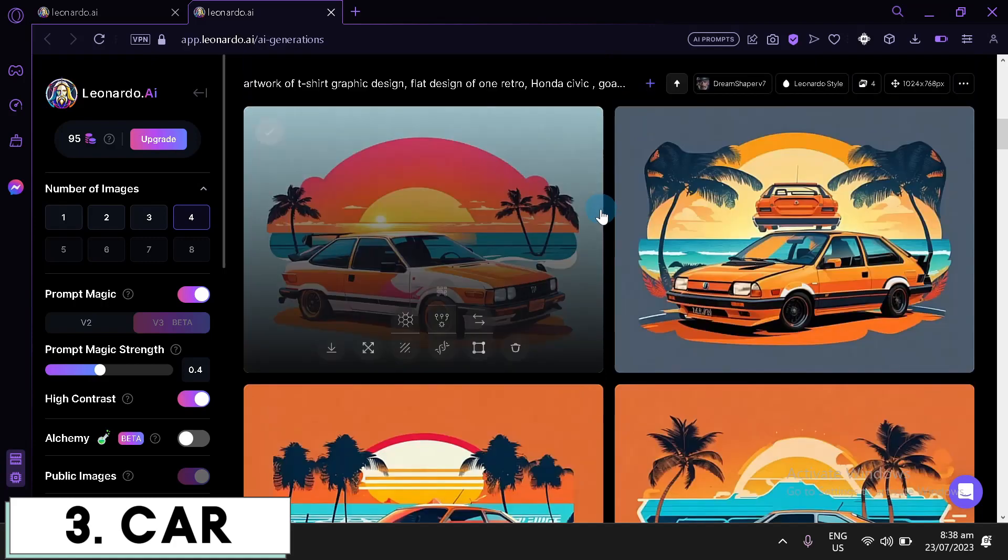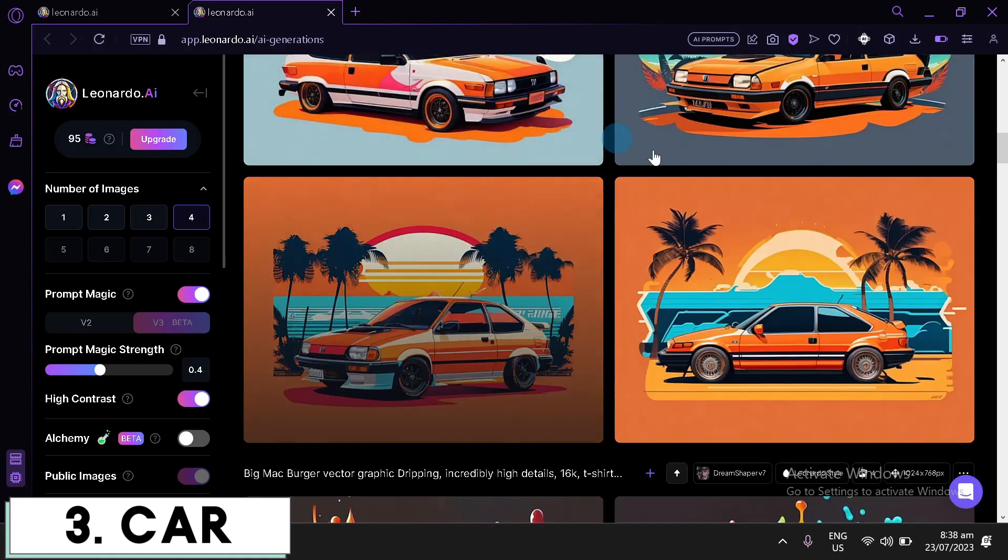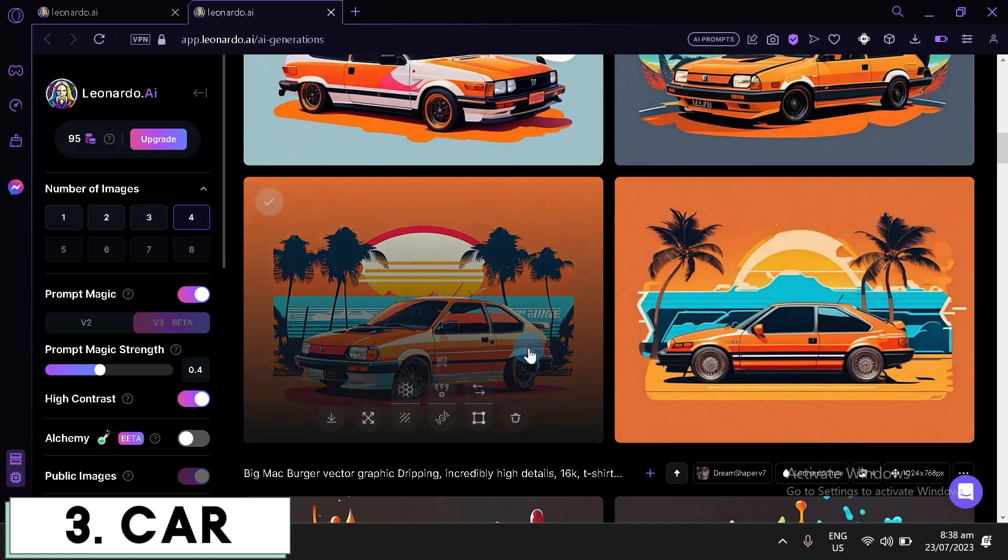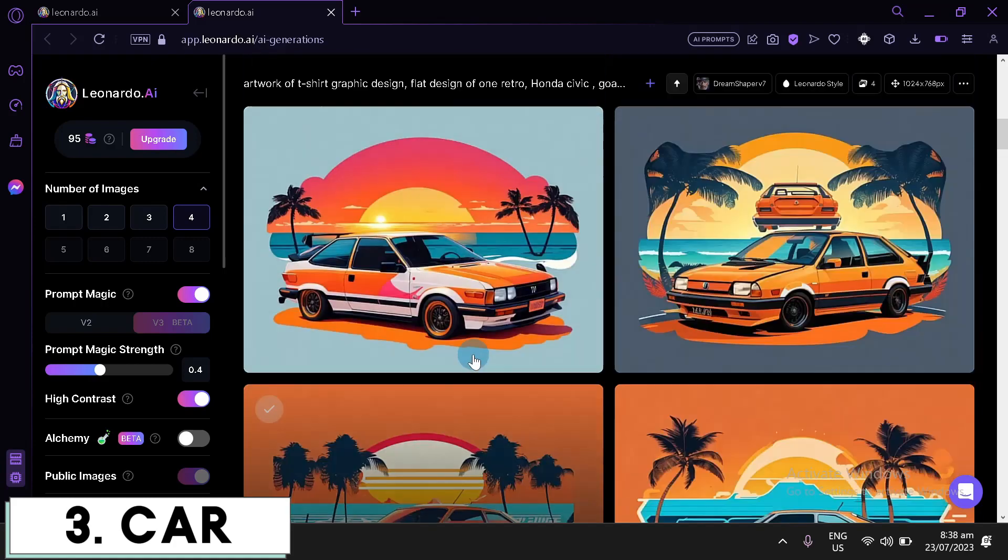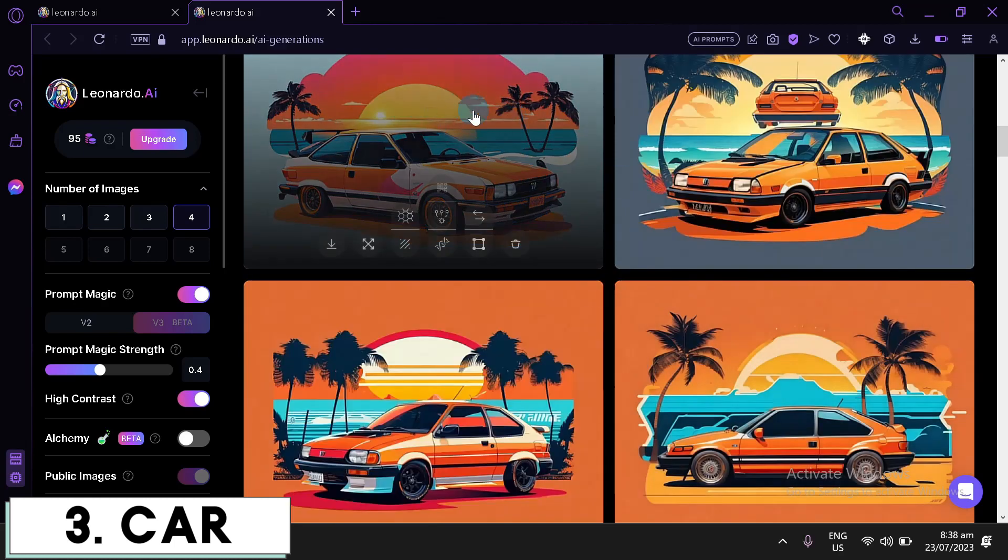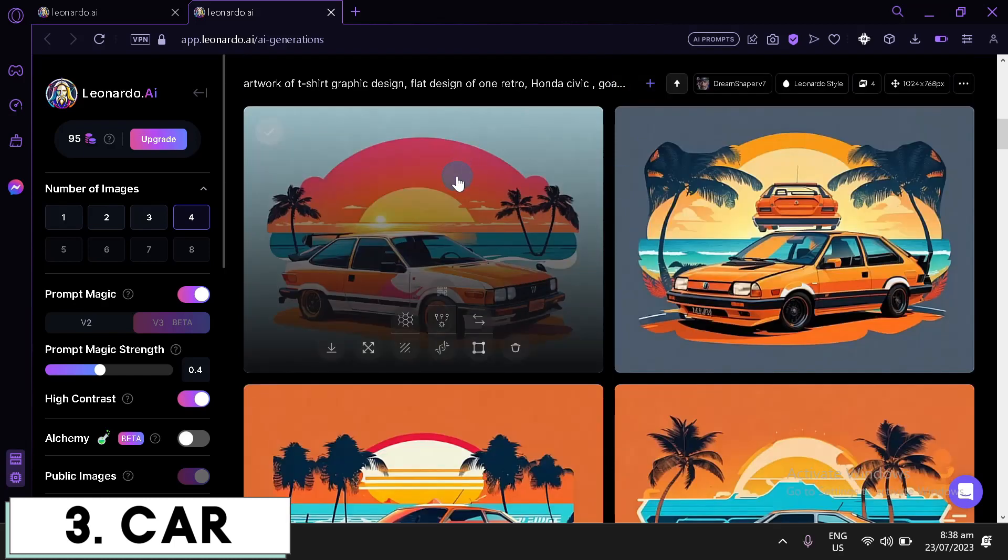And now, over here, we have our Honda Civic right away. Very good as well. And depending on your style on how you would like it to be, as you can see this one looks great. You will be able to use this as a thumbnail.